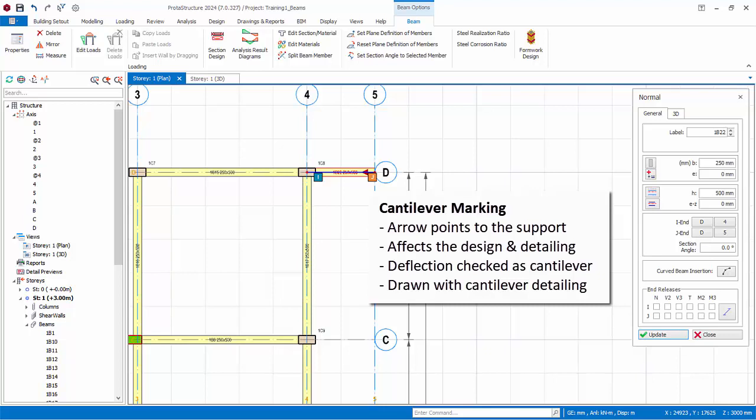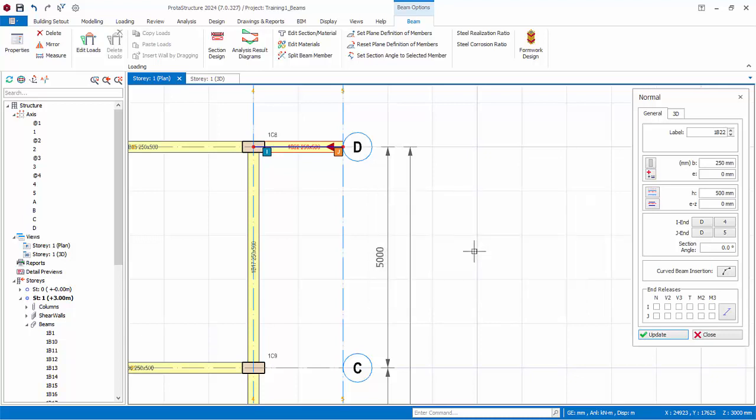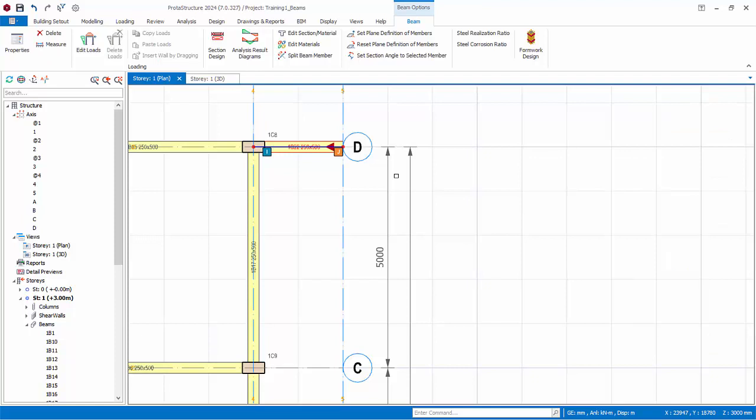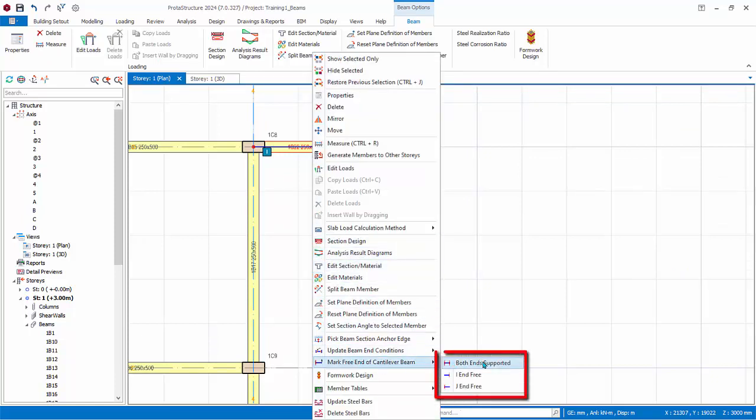The cantilever marking will affect the design of the beam as well as its detailing. For example, in the design deflection check, this beam will be checked as a cantilever. In the drawings, the beam will also be detailed as cantilever. The cantilever marking can be changed if desired. With this beam selected, right click, choose mark free end of cantilever beam. Three options are available.